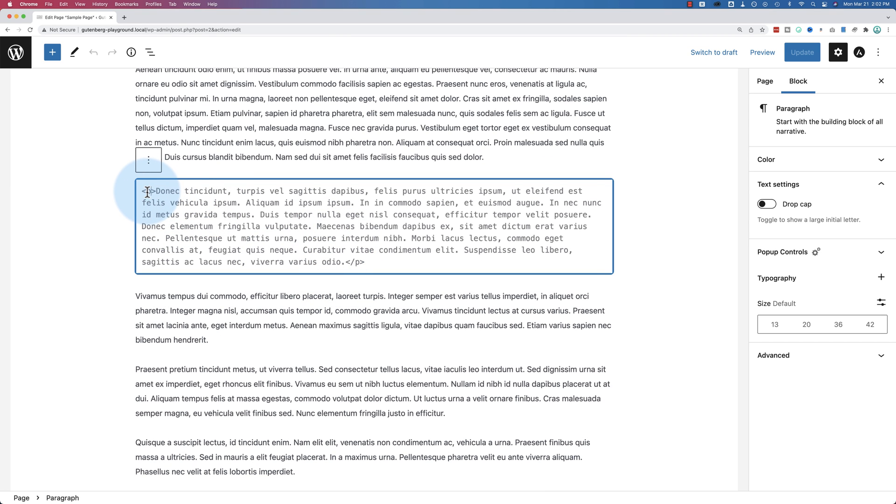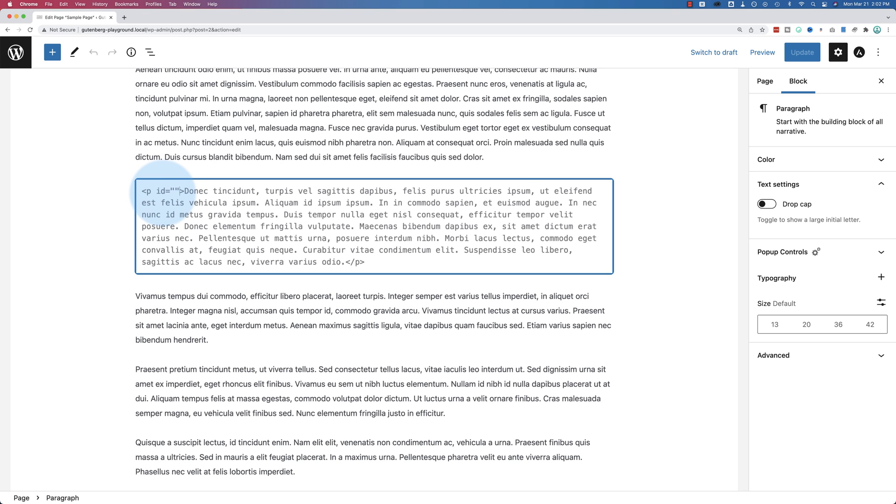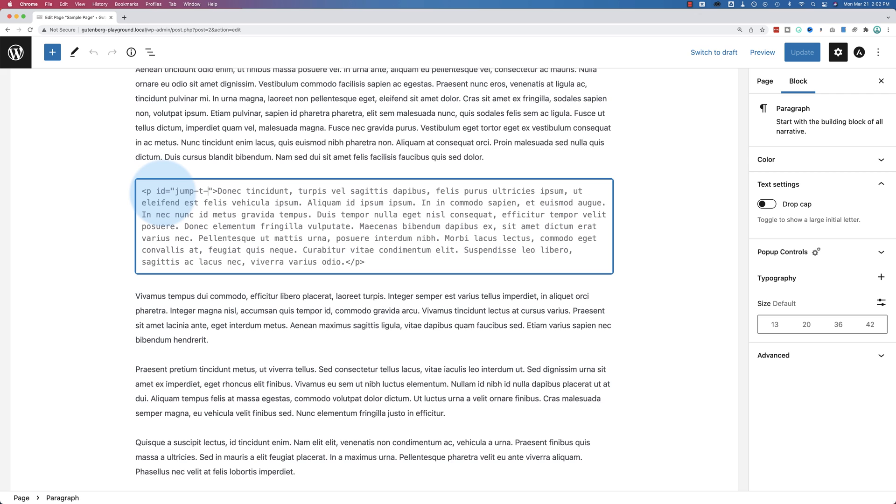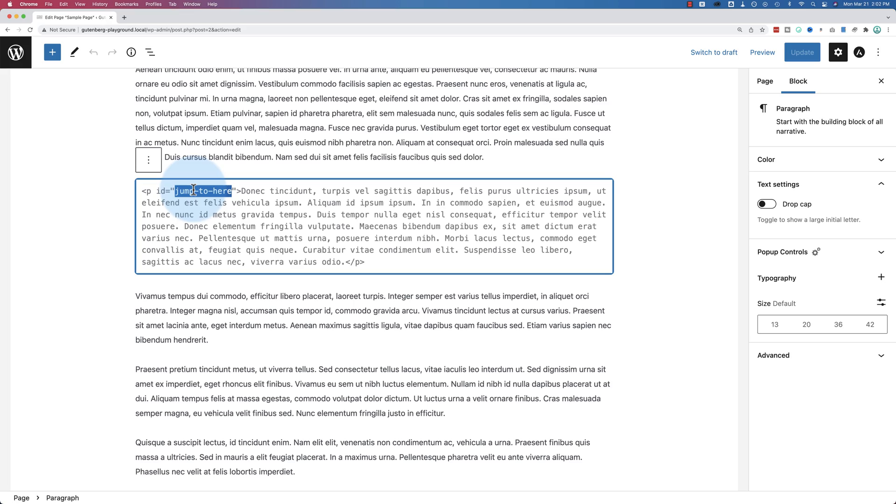So if we add ID equals two quotations to open and close, then I go back in between the quotations and I type in jump to here for a new one. It's a new example. This is our hashtag that we entered in the URLs.